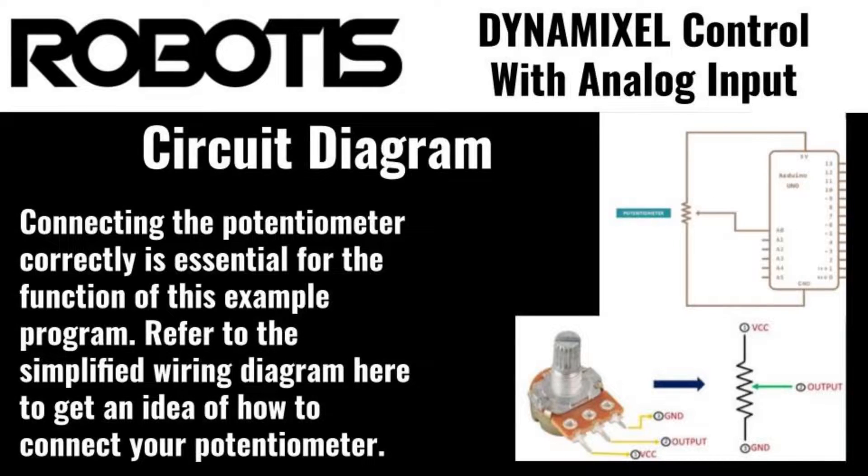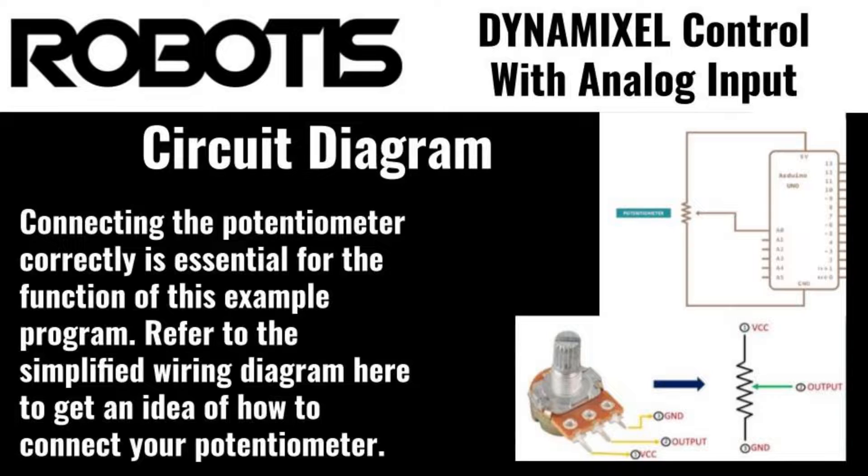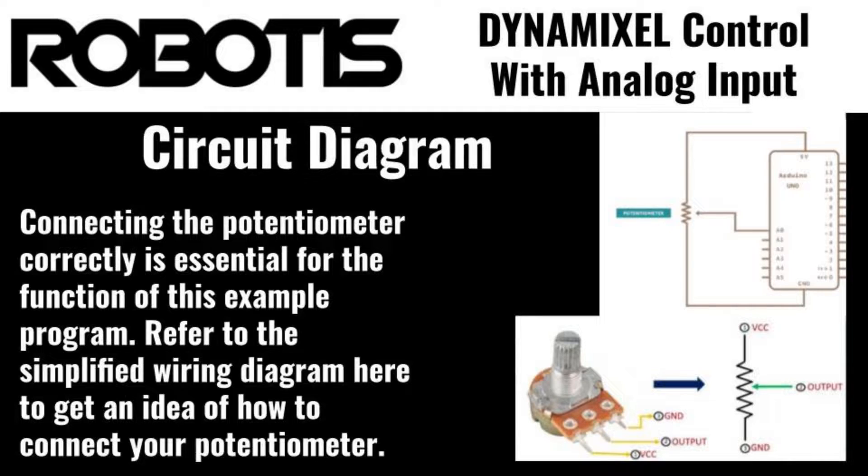Before we move on to the program, let's quickly go over the connections you'll need to get your potentiometer talking with your Arduino controller. You'll need three wires to connect a standard 3-pin potentiometer to your Arduino controller. The first pin on the potentiometer should be connected to the 5-volt output on the Arduino. This supplies the power needed for the potentiometer's operation.